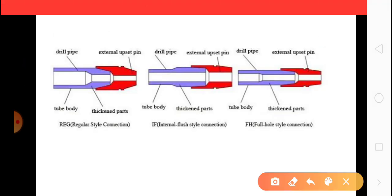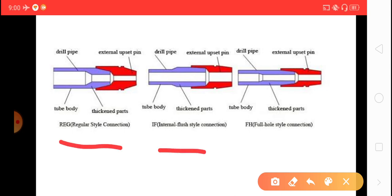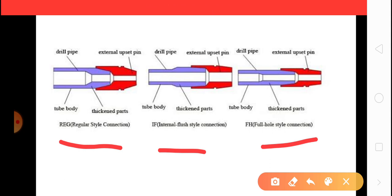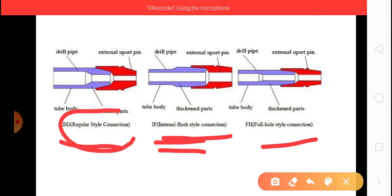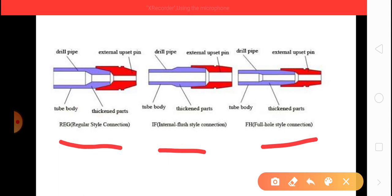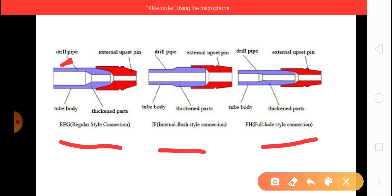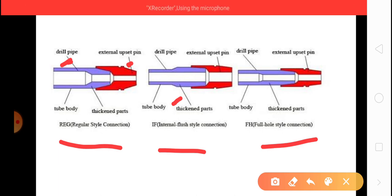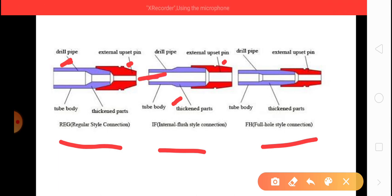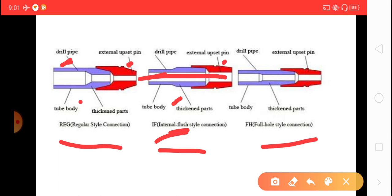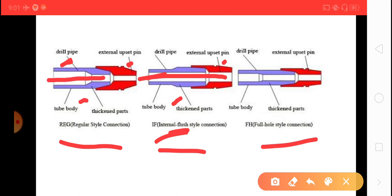And here there are three informations of regular, IF, and FH. Mostly you see the difference between regular and FH. The blue color is drill pipe and tool joint. The inner diameter throughout is the same for internal flush, but in case of regular it is not the same - the cross section is reduced. So that is the difference between regular and internal flush.